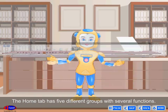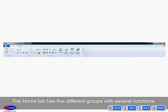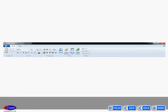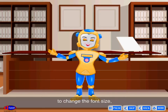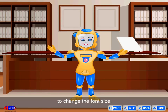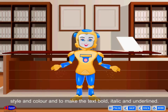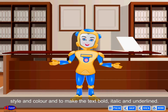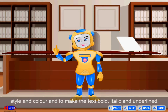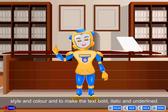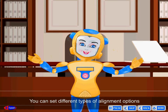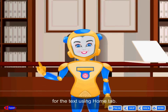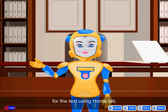Home tab. The home tab has five different groups with several functions. The home tab offers you options to change the font size, style, and color, and to make the text bold, italic, and underlined. You can also set different types of alignment options for the text using the home tab.